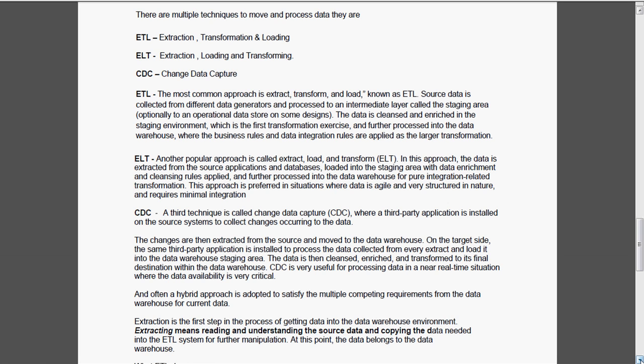CDC, that means the third party application is installed on the source system to collect the changes occurring to the data. That means the changes made to the data only will be extracted, not the entire full extract. On the target side, the same third party application is installed to process the data collected from extract and load it into the data warehouse staging area. The data is then cleansed, enriched and transformed to its final destination within the data warehouse. CDC is very useful for processing the data in near real time situations where the data availability is critical.